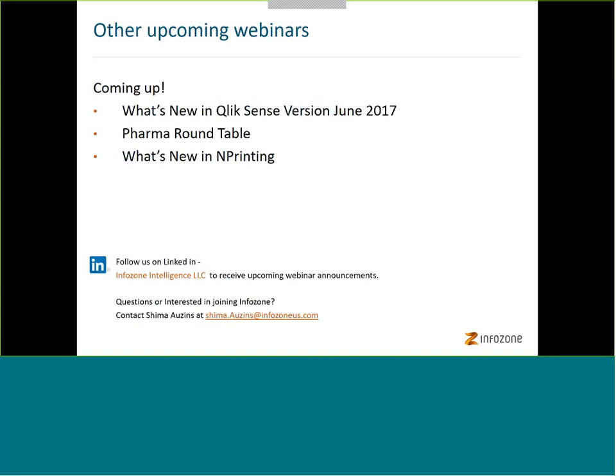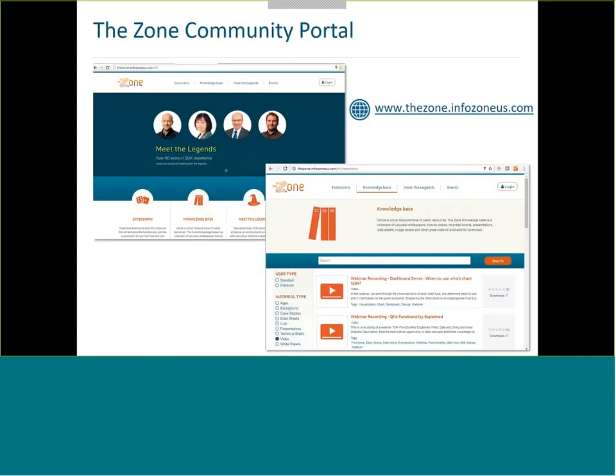Other upcoming topics include what's new in Qlik Sense version June 2017 — Qlik Sense is releasing a new version this month. There will also be a pharma round table for those working in pharmaceutical companies, and a session on what's new in nPrinting, since the new nPrinting version is expected to come out alongside the new Qlik Sense release.